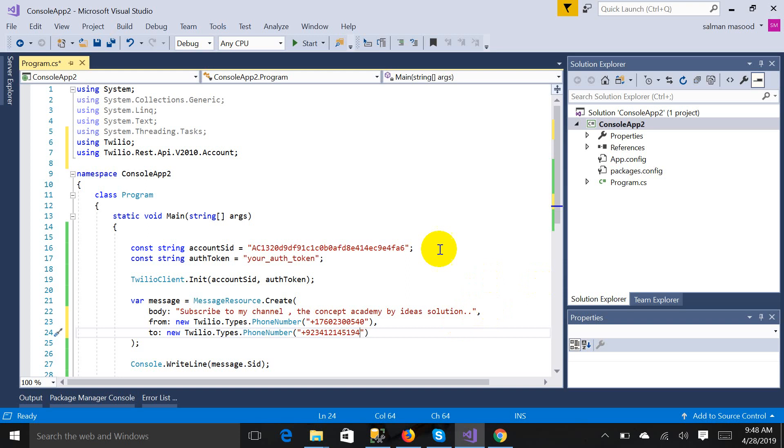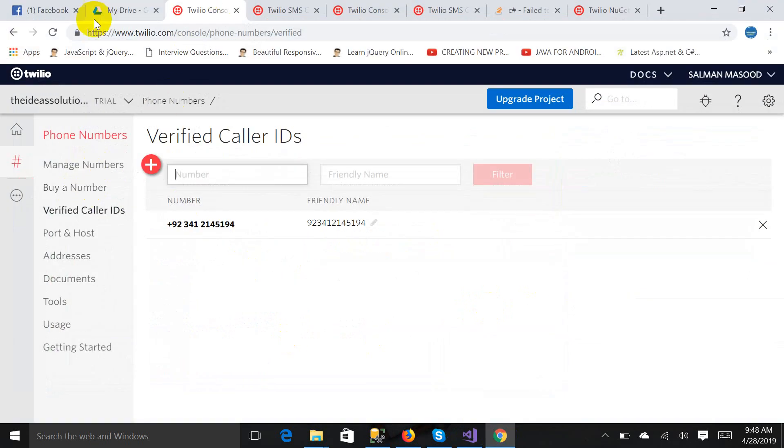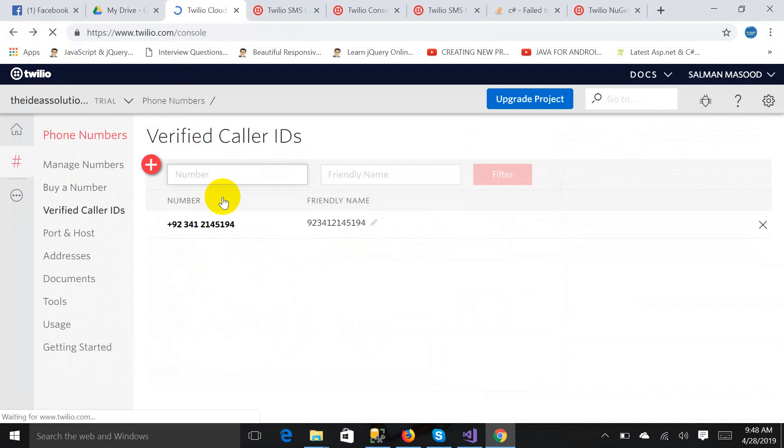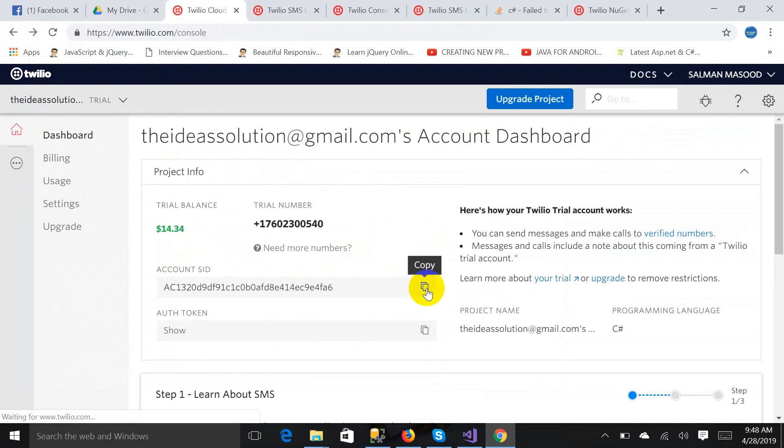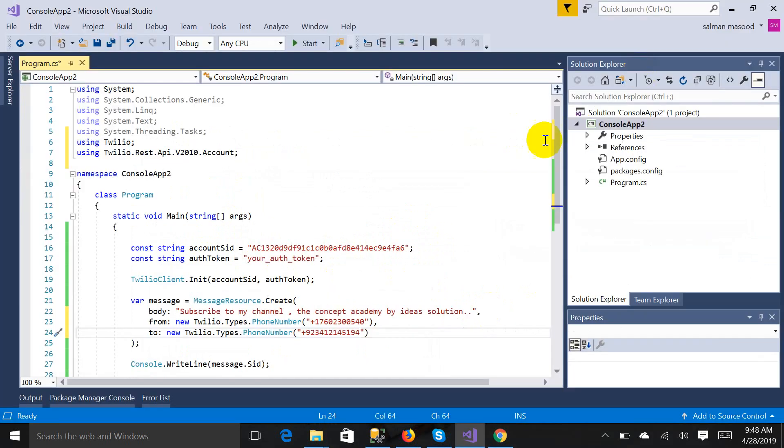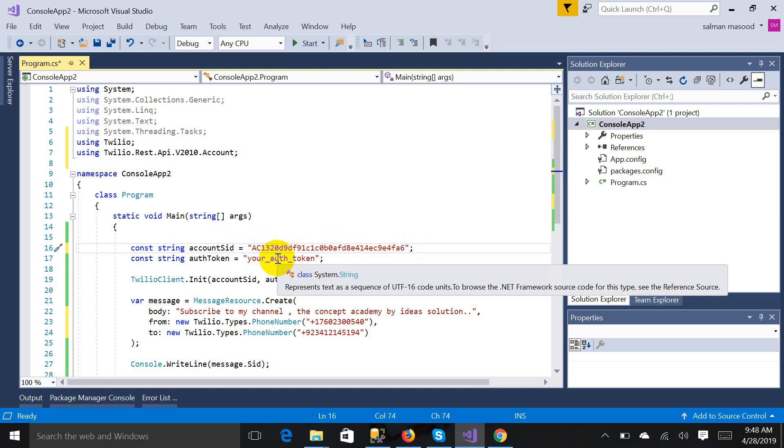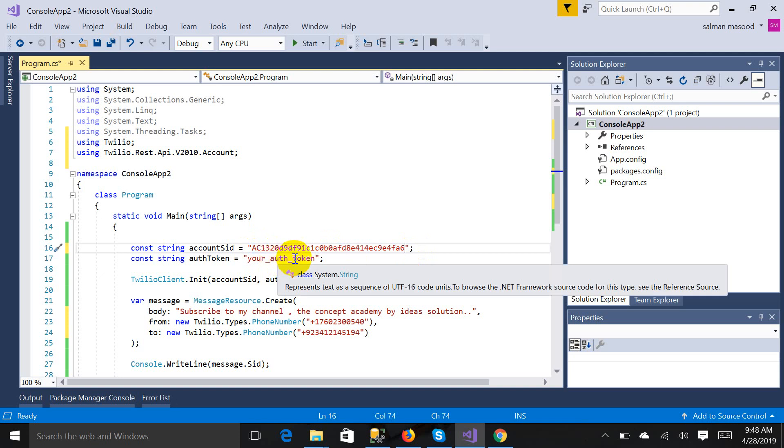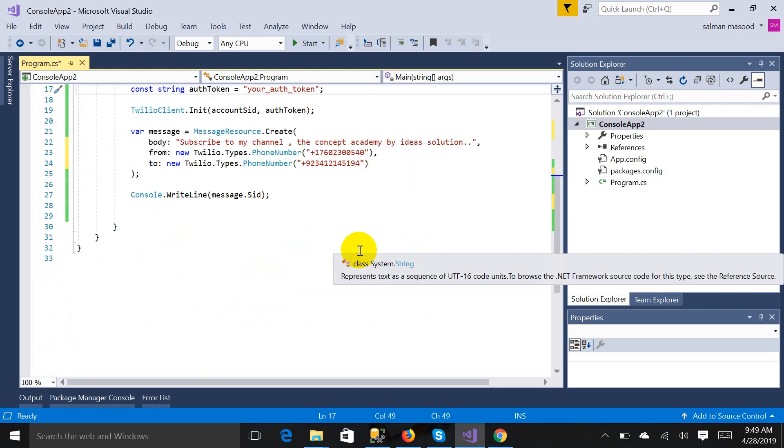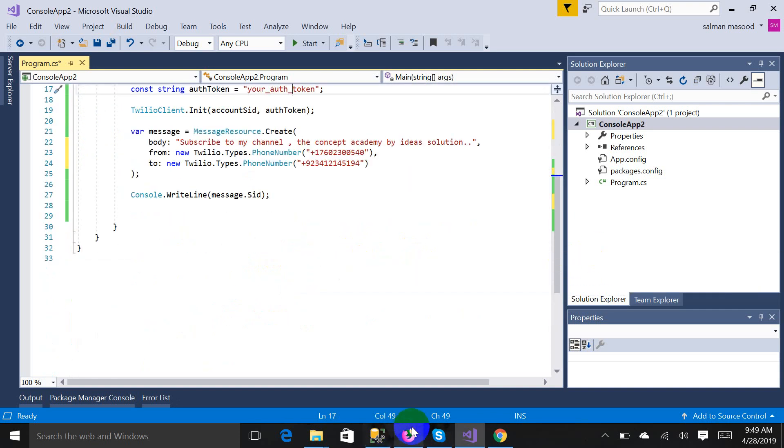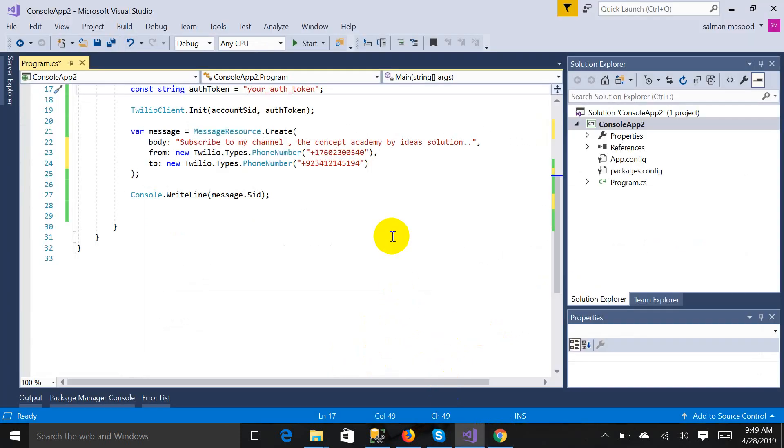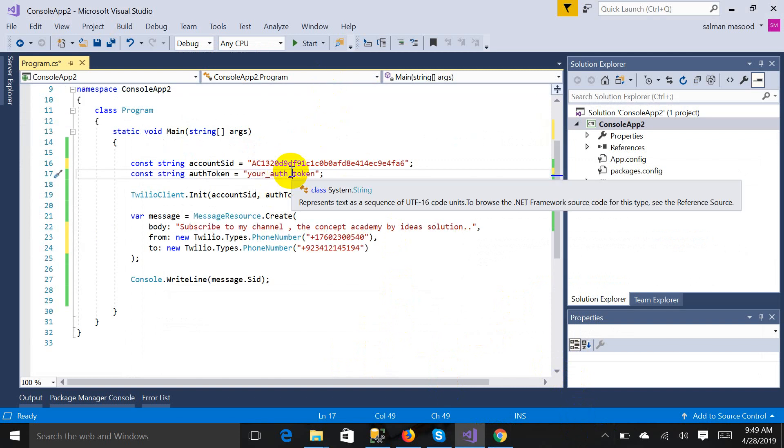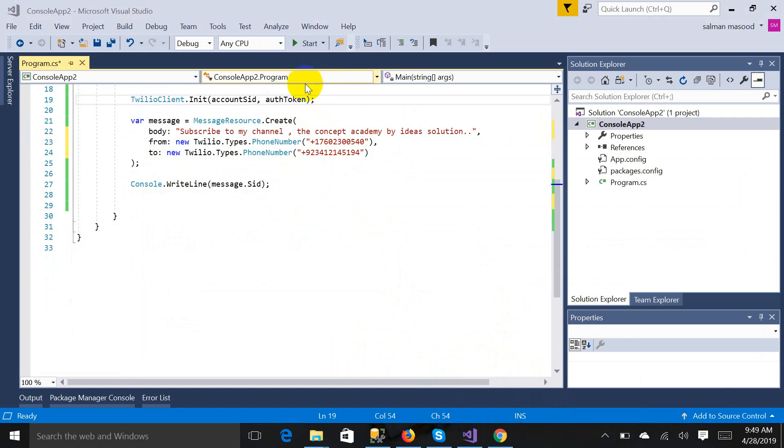So I'm adding one number, 923412145194. And here is the account SID which is provided in the dashboard. So I'm going to the dashboard back and copying it. And before copying my authentication code token, I am stopping the video for the security purpose. I cannot show the authentication token, so you will just have to go here and copy. I'm stopping the video for security purpose and I'll paste it over here. You should do the same.